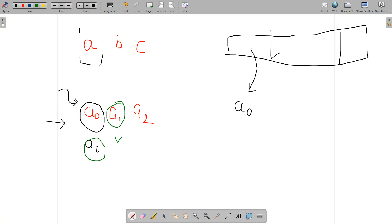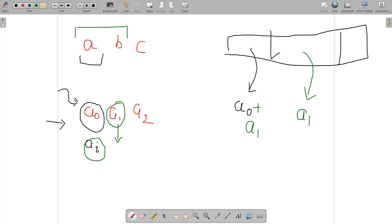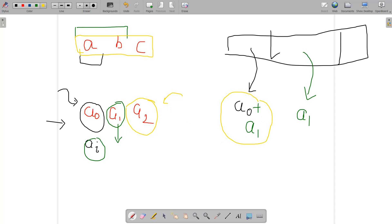For a1, i is 1 so first two characters — a and b — are both shifted by a1. The first character is now shifted by a0 plus a1, and the second by a1. For a2, i is 2, so all three characters are shifted. The first character accumulates a0 + a1 + a2, the second a1 + a2, and the third a2.